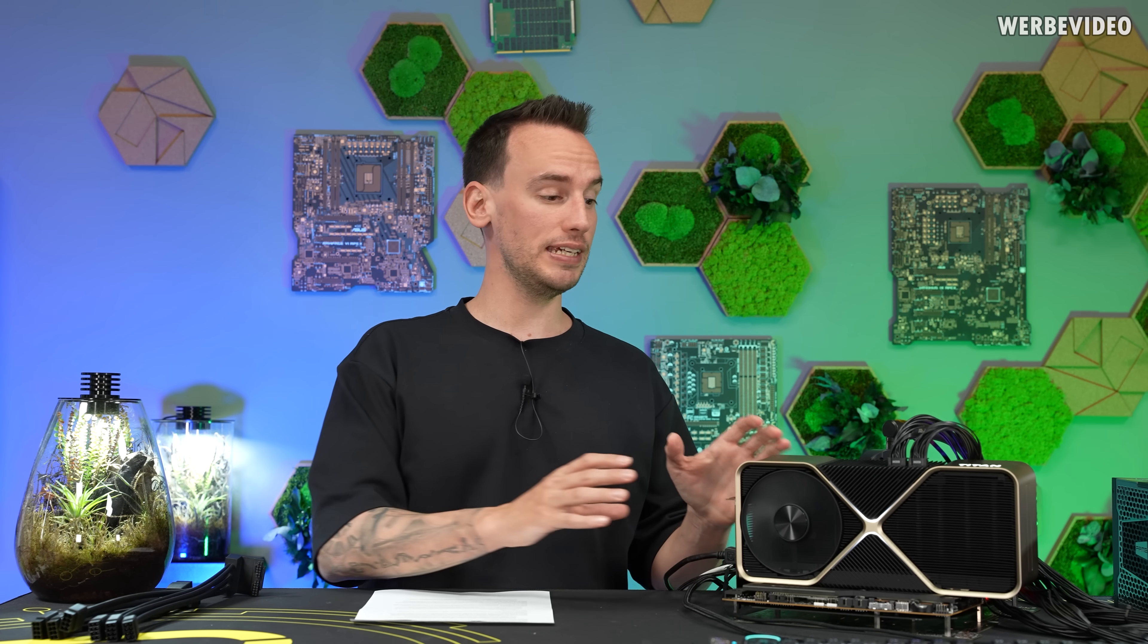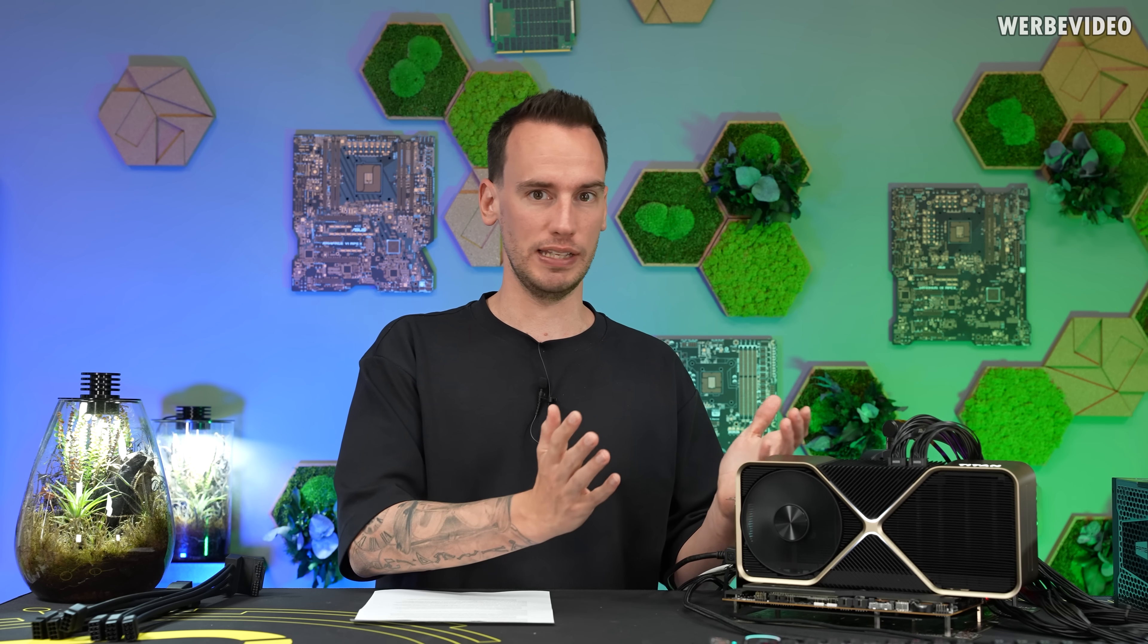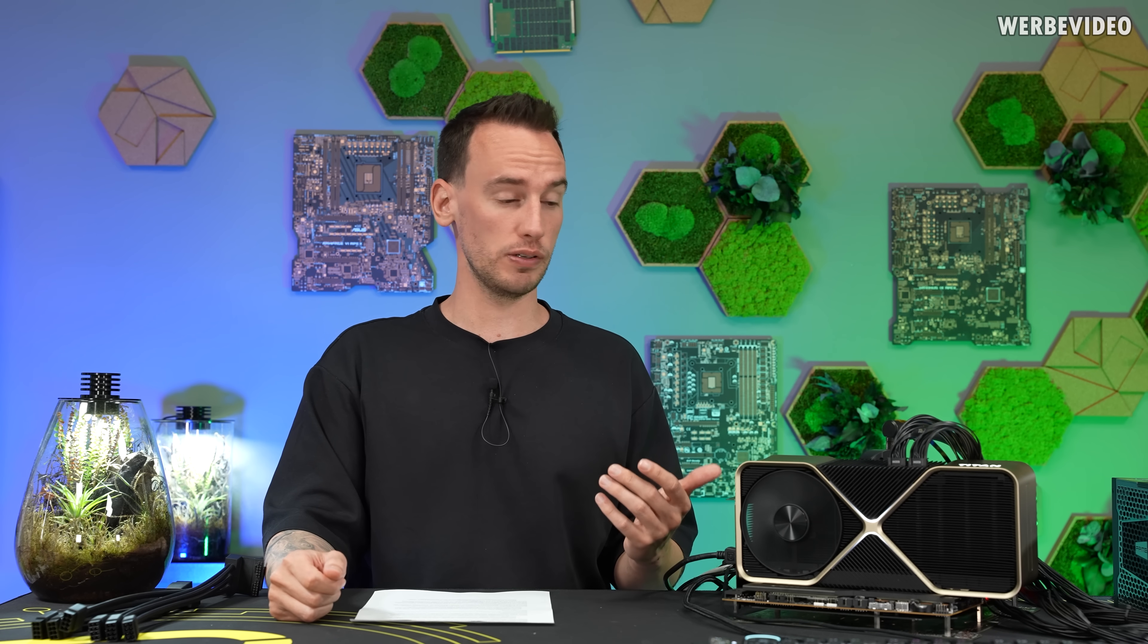Hey and welcome back to a new video. About three months ago we were investigating this NVIDIA Titan ADA unreleased prototype that obviously never made it to the market and is equipped with the biggest ADA Lovelace GPU, so RTX 4090 with even more shaders and more performance.